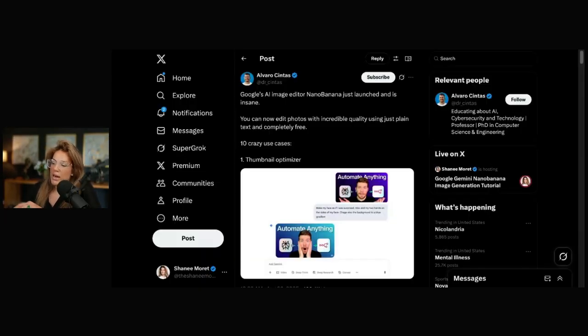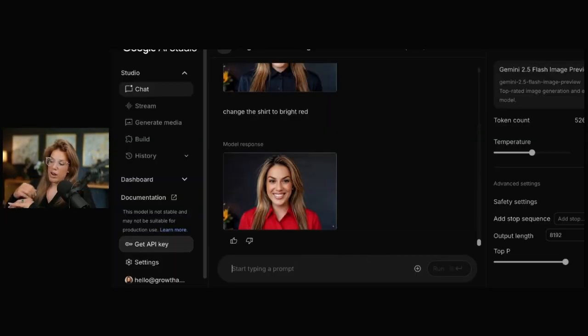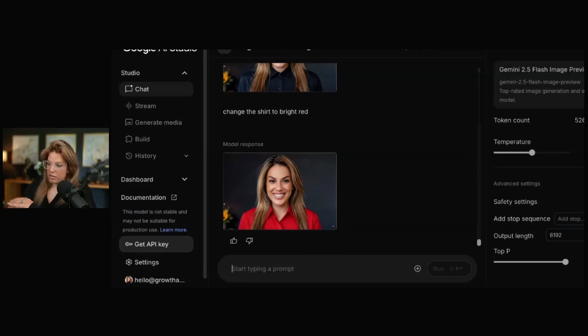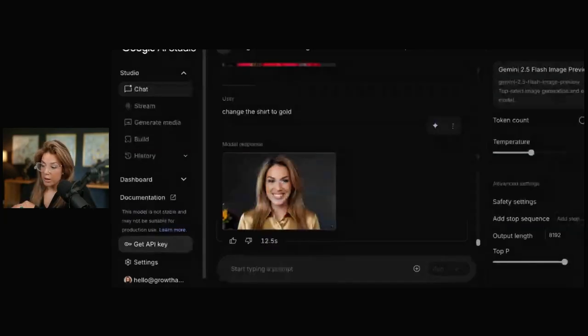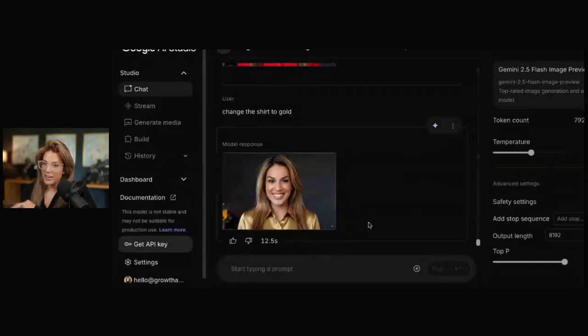I use Google Gemini Studio. So AI studio.google.com. Let's try one more color, and then I'll change the clothes. Change this shirt to gold. Amazing. I like that one, actually. I may get a gold shirt.